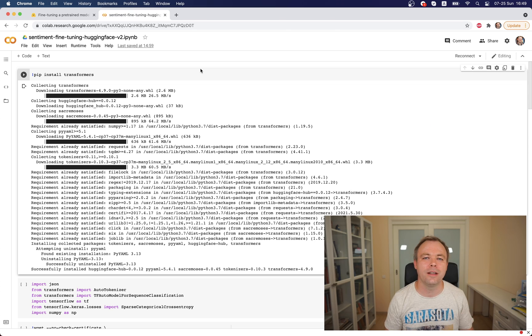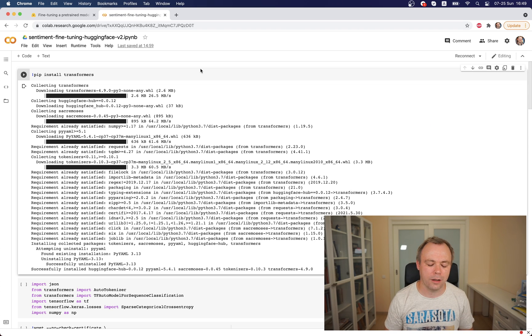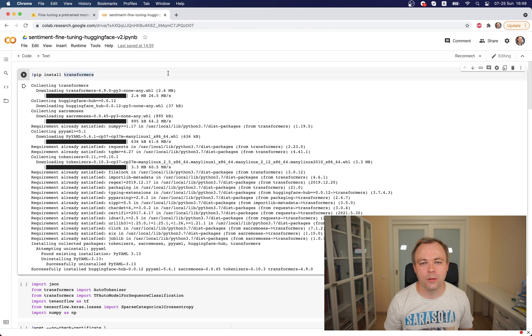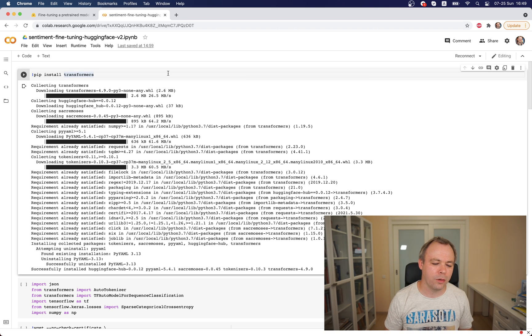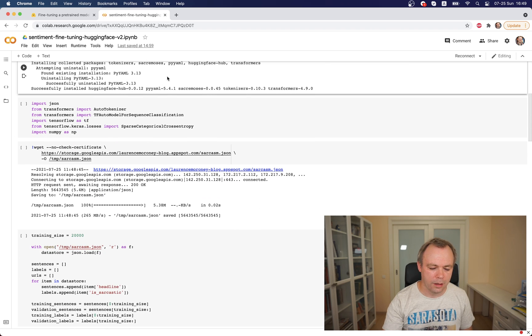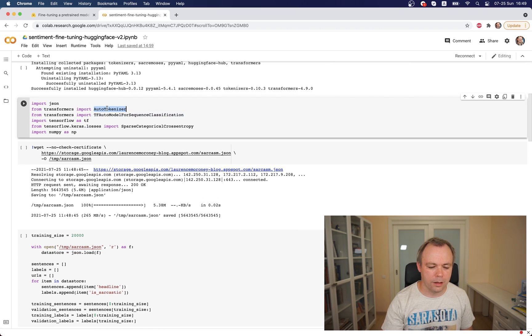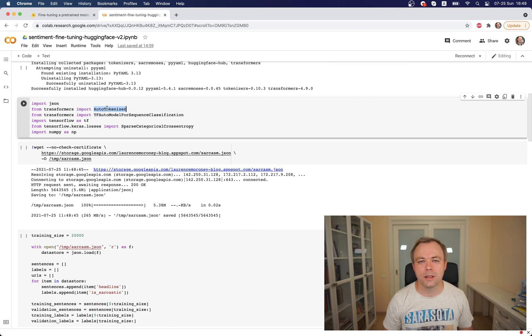The first step, obviously if you're in a Colab, you need to install transformers and then you do imports.